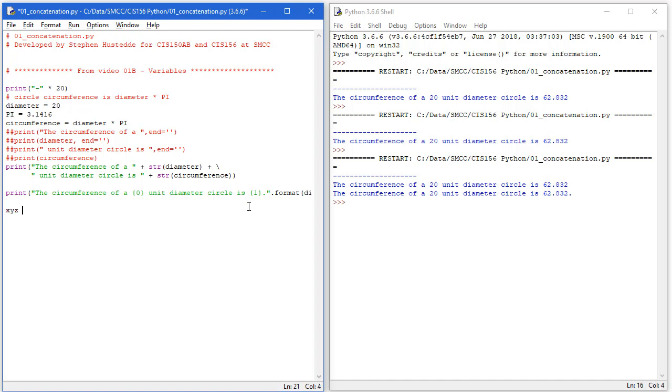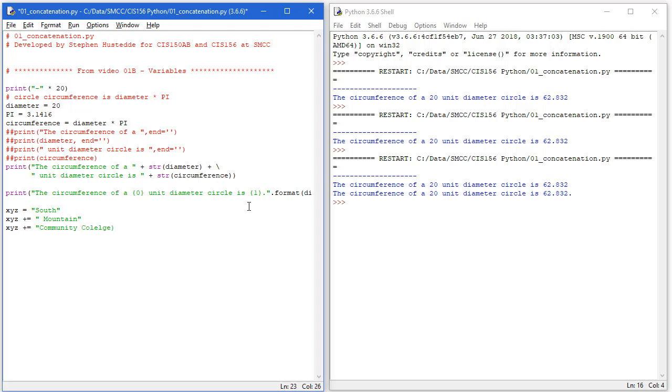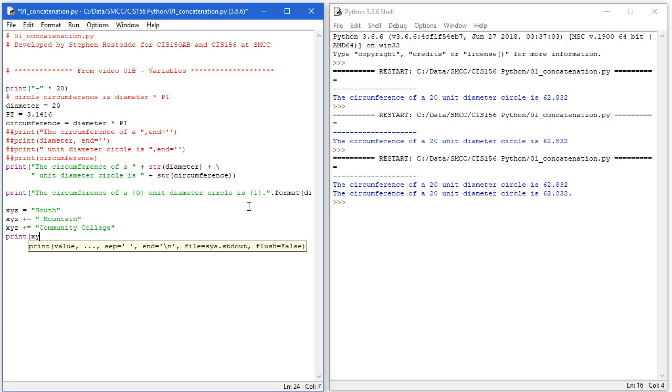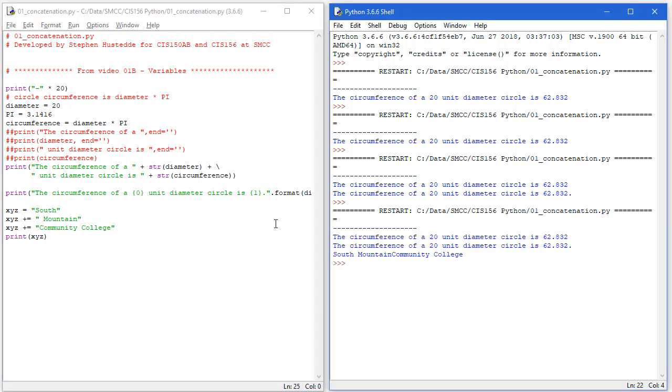If I create a string such as xyz and I say it equals south, I can then say xyz plus equals, and I'll put a space here in front of the word mountain inside of quotes. I'll do the same thing again, xyz plus equals community college. What the plus equals means is add to the existing value, or in this case concatenate to the existing string. We have xyz equals south, then we're going to concatenate to that mountain, and concatenate to that community college. If I print xyz and save and run this, I'm getting south mountain community college.